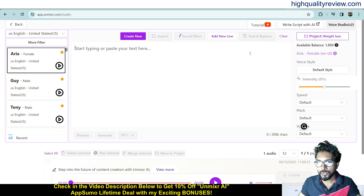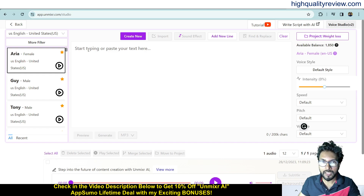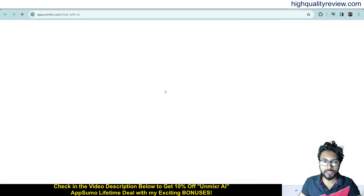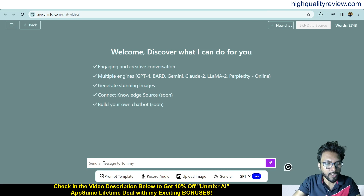There is also an option to write a script using the 'Write Script' tool. If you want to convert text into speech, you need content first. I'll create content by clicking 'Write Script' and write something like how to write a small paragraph.